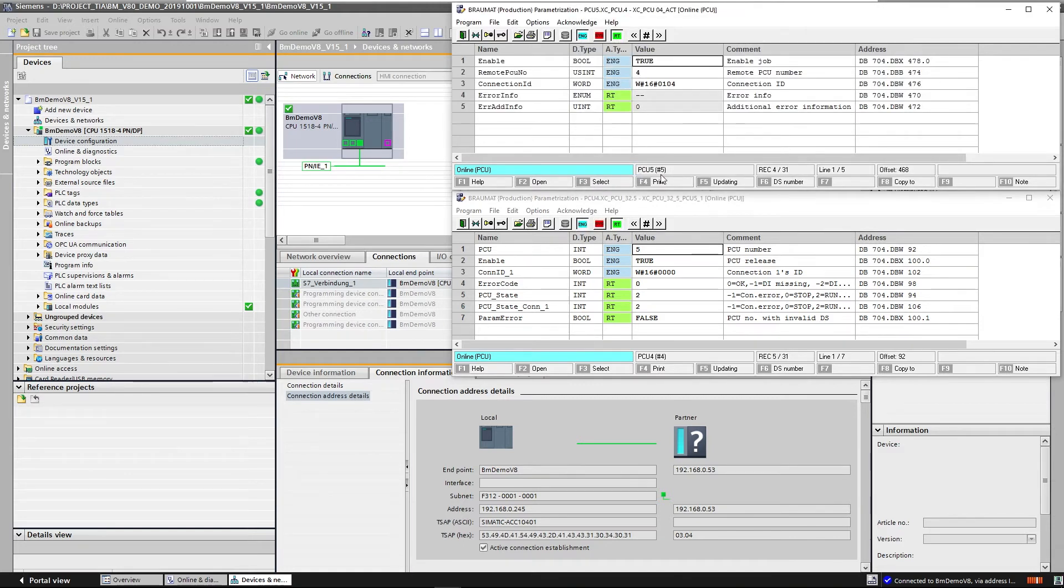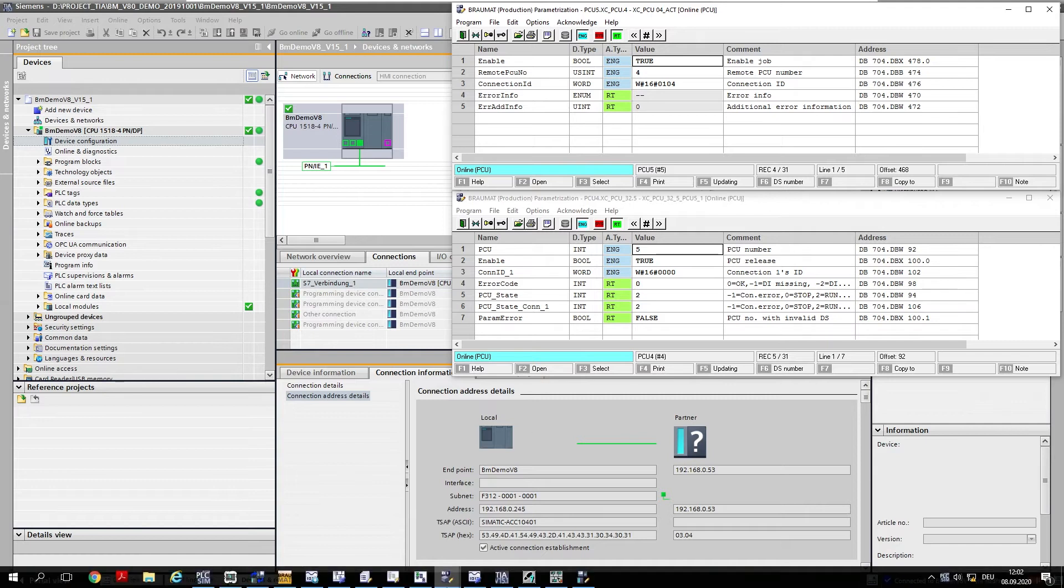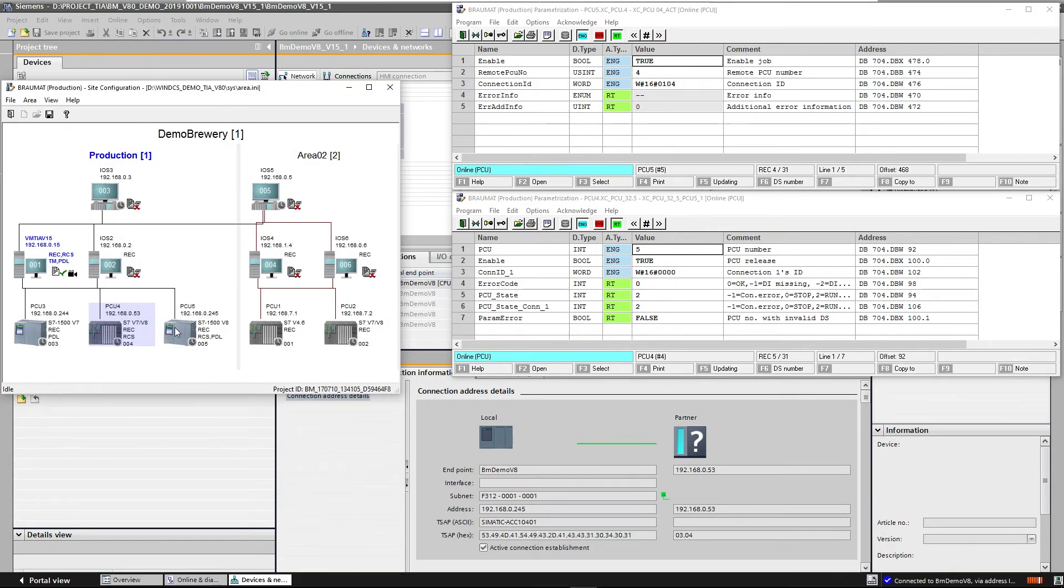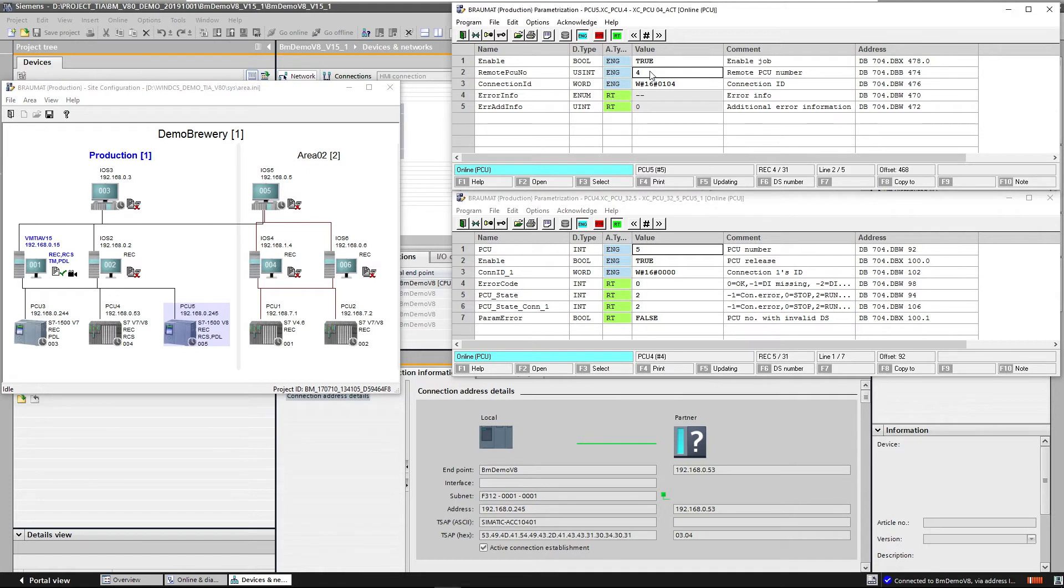Locally, I am on the PCU 5, this is TIA Portal S7, from this parameterization, this one here, and I establish a connection to the PCU 4, the S7-400.